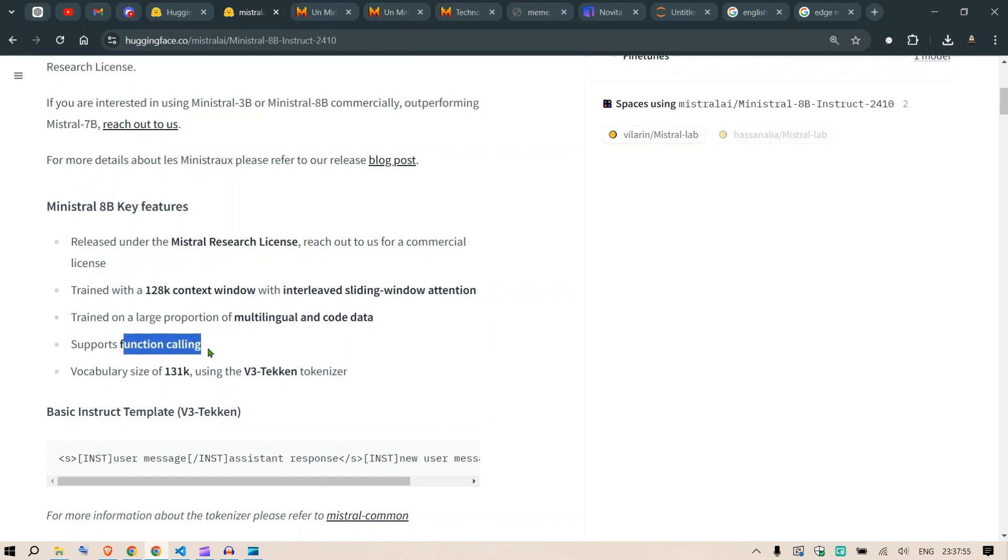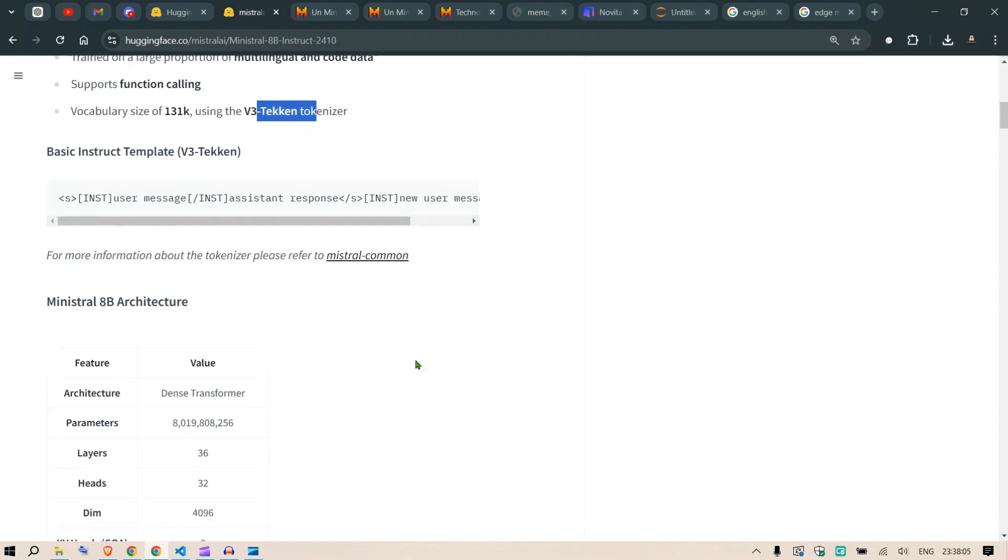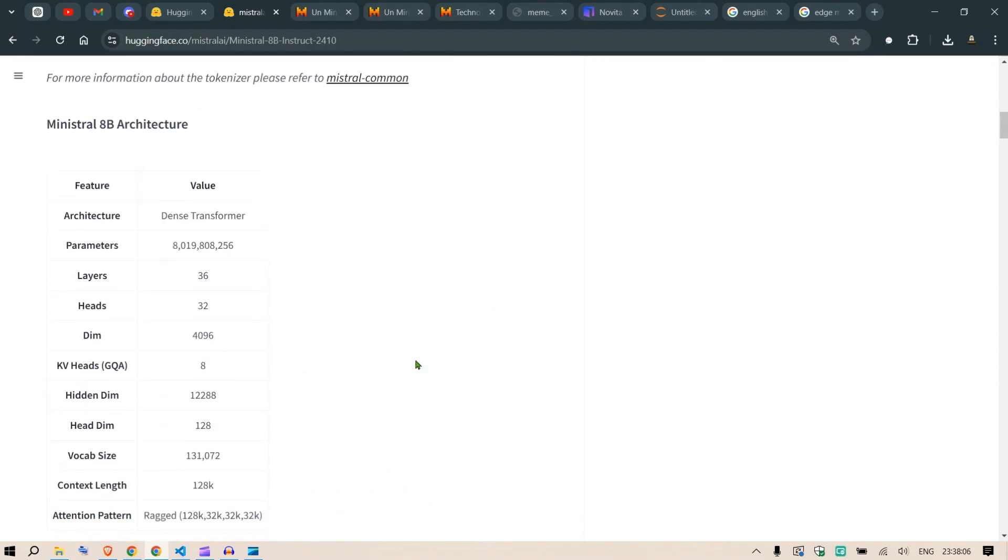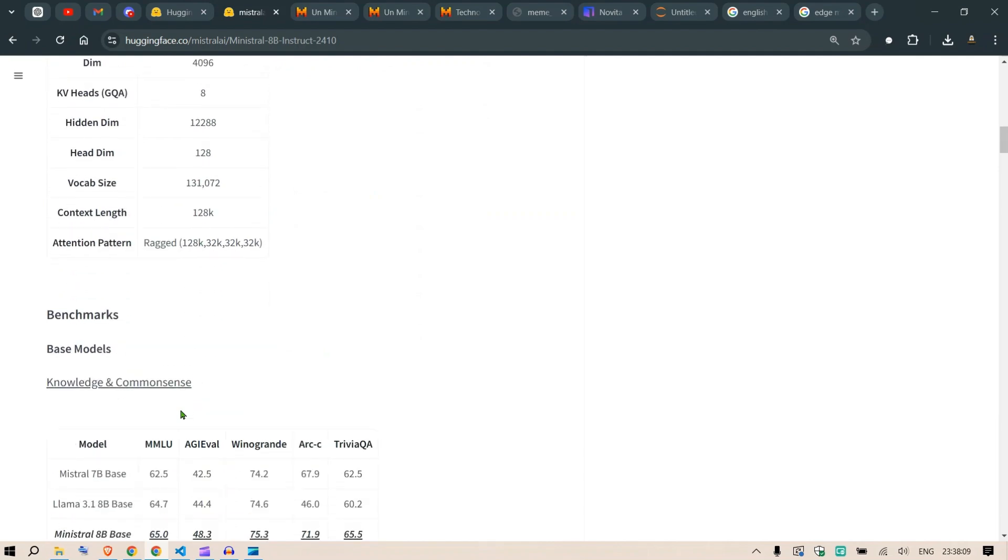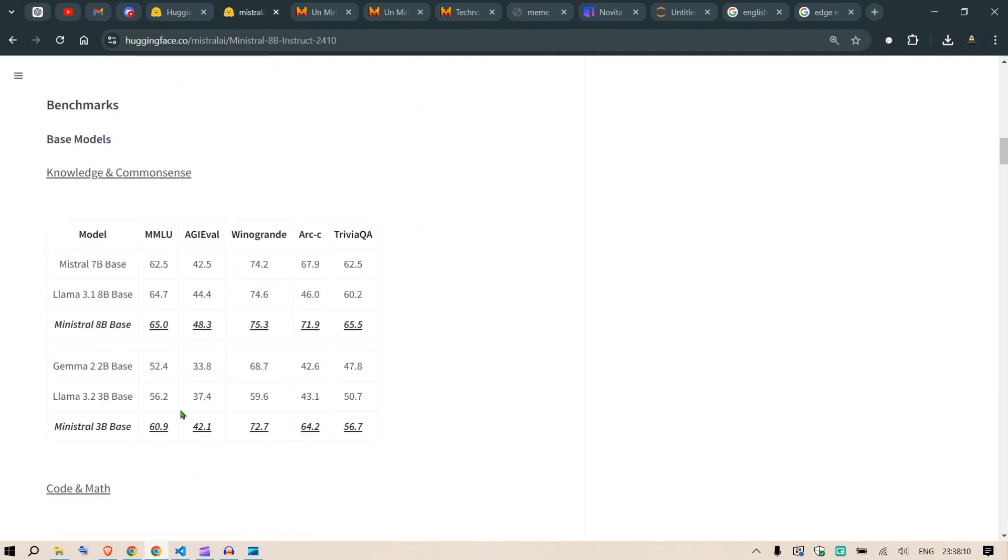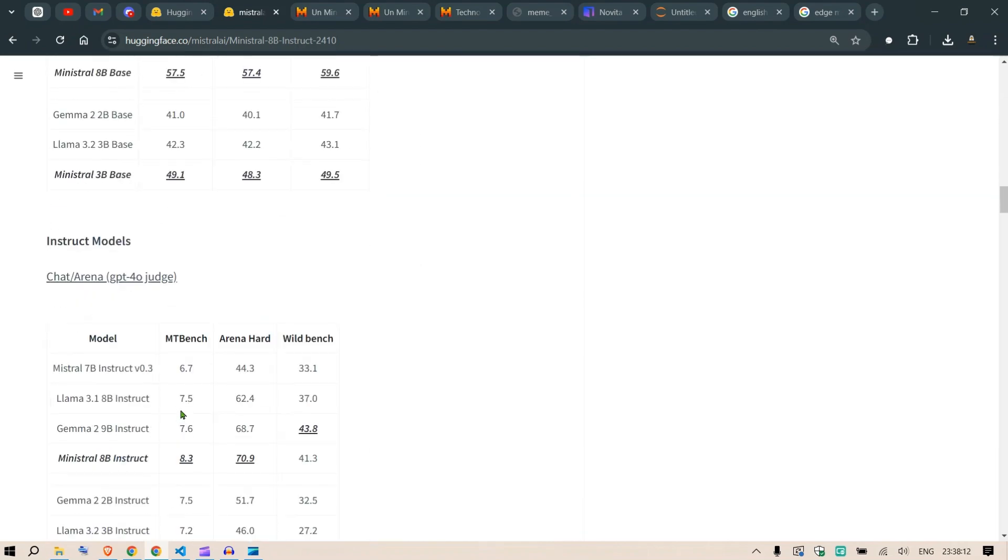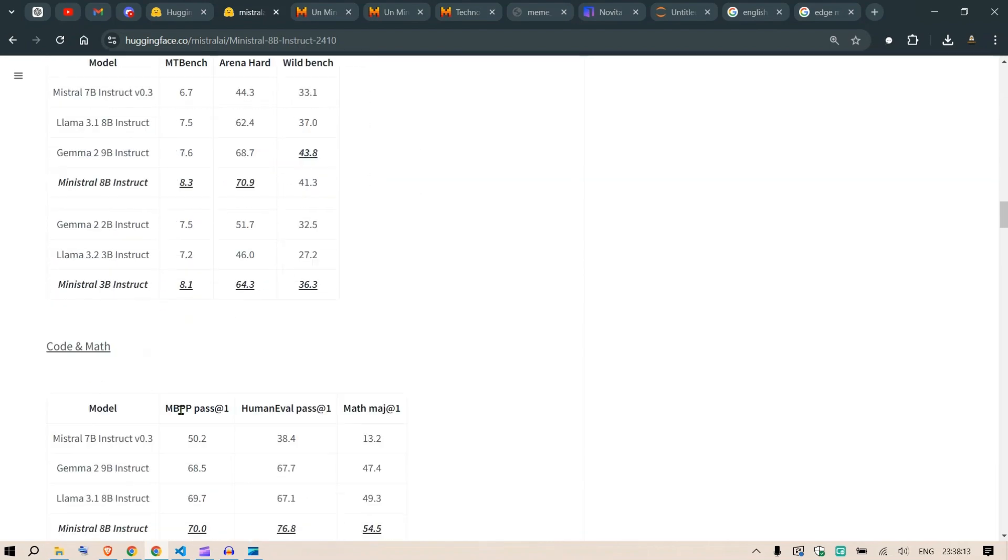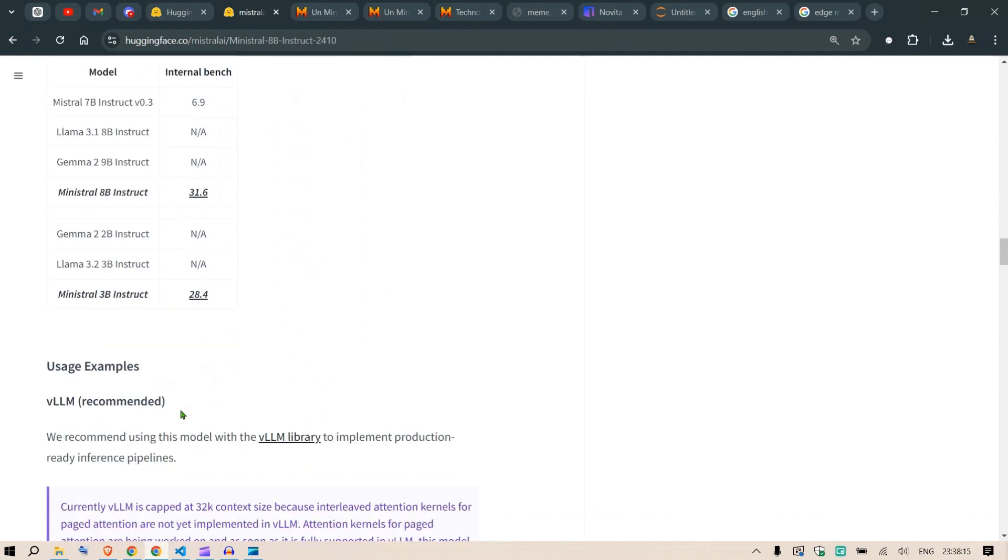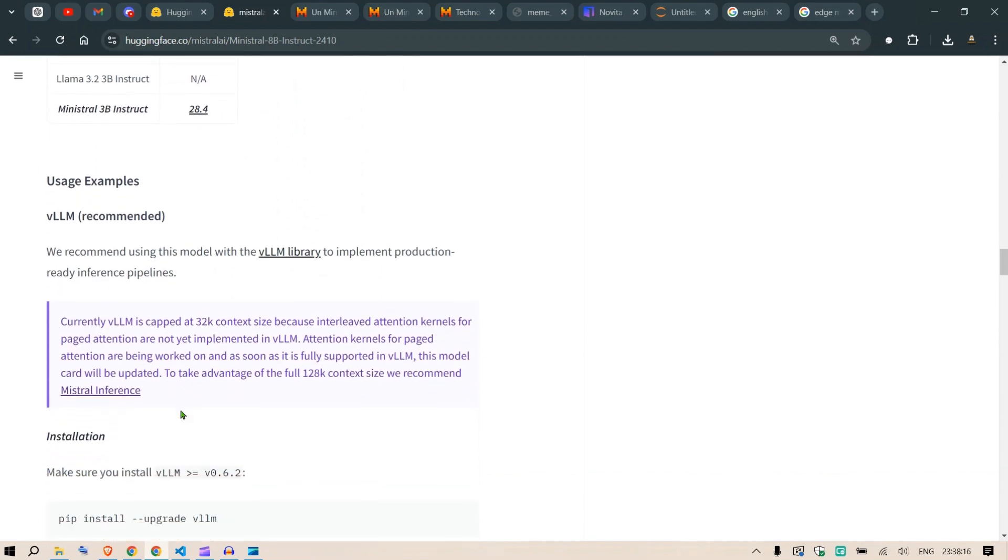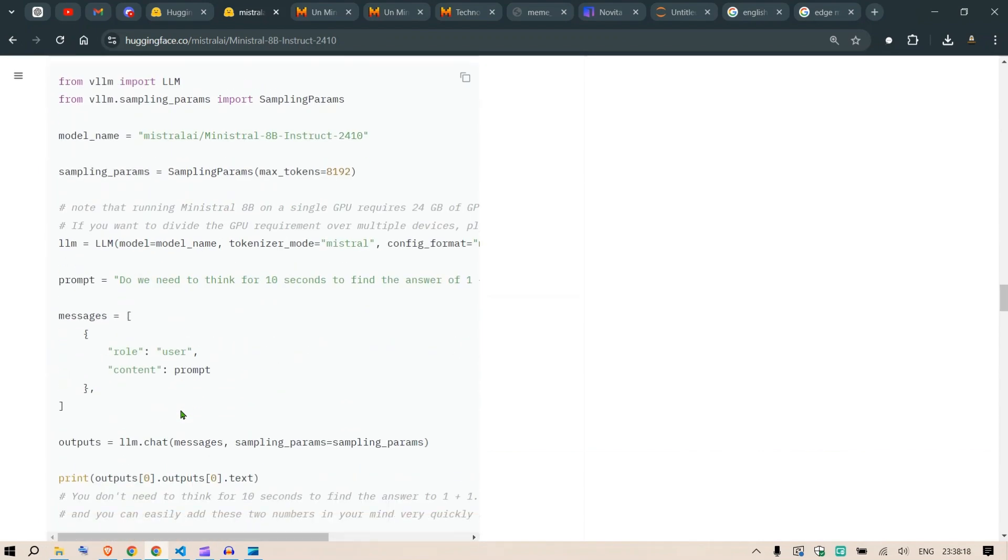It's trained on a large proportion of multilingual and code data. It supports function calling, which is very helpful for agentic workflows. Vocabulary size is 131k using the V3 Tekken tokenizer. These are the model parameters. It's multilingual with different benchmarks we've already seen. Let's go test this out.